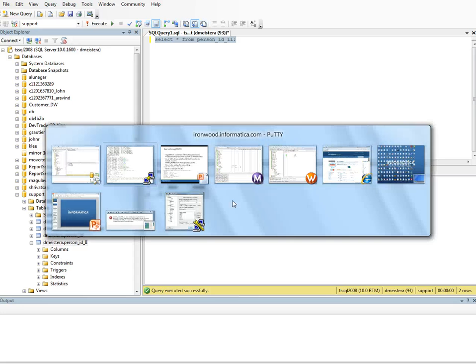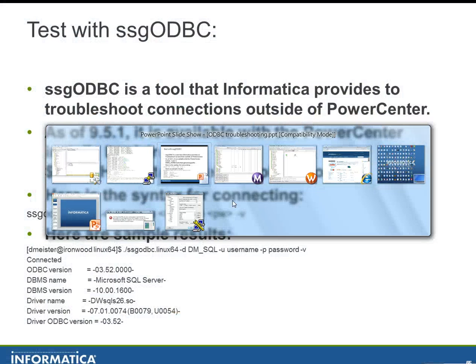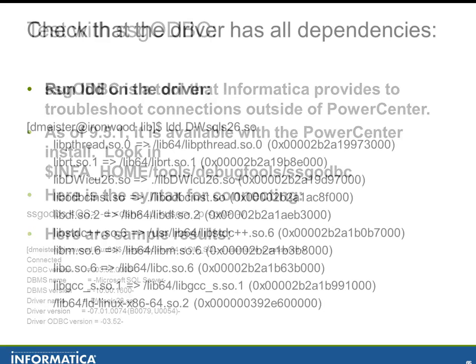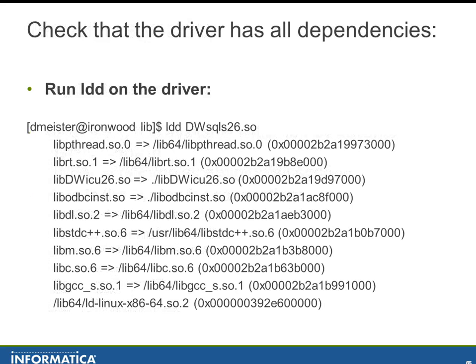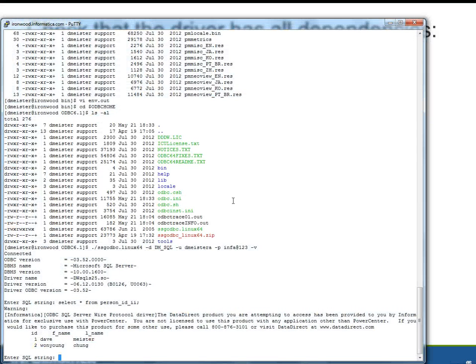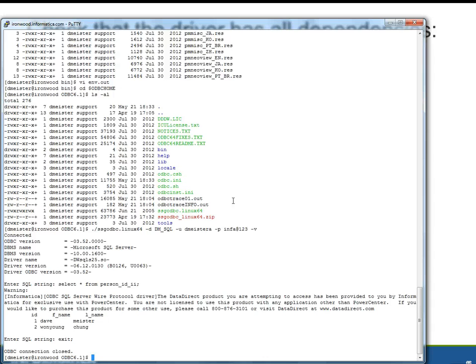And so that's SSG ODBC. Again, it's a neat little thing to have around. So the next thing we're going to do is have a look at the drivers and make sure that all of the dependencies are there. So we'll go back to here and exit out of this one.